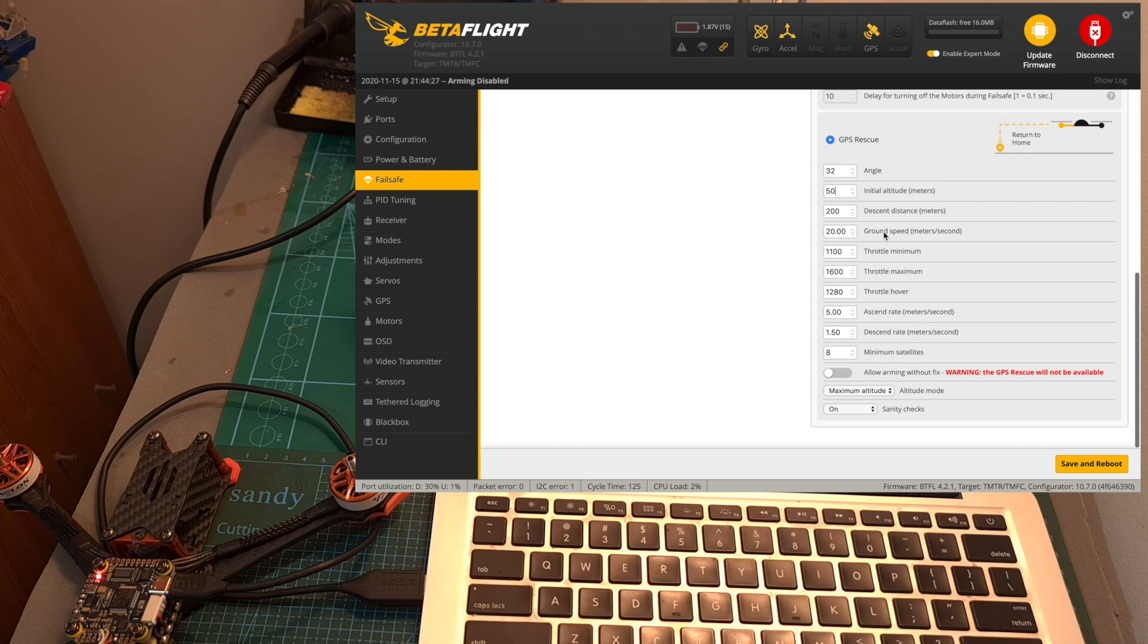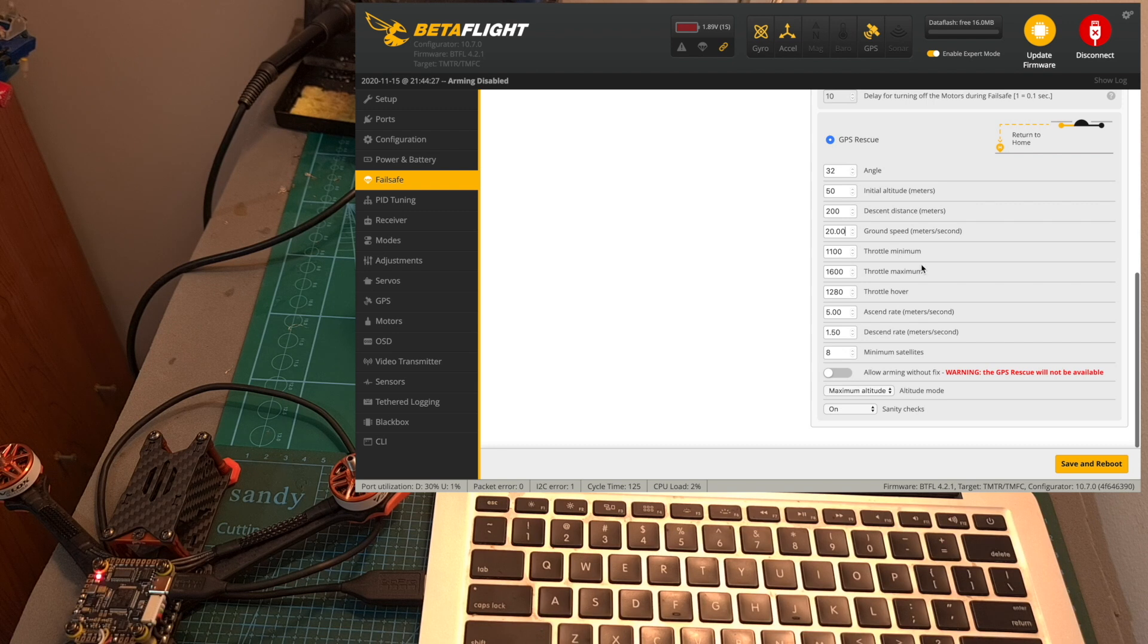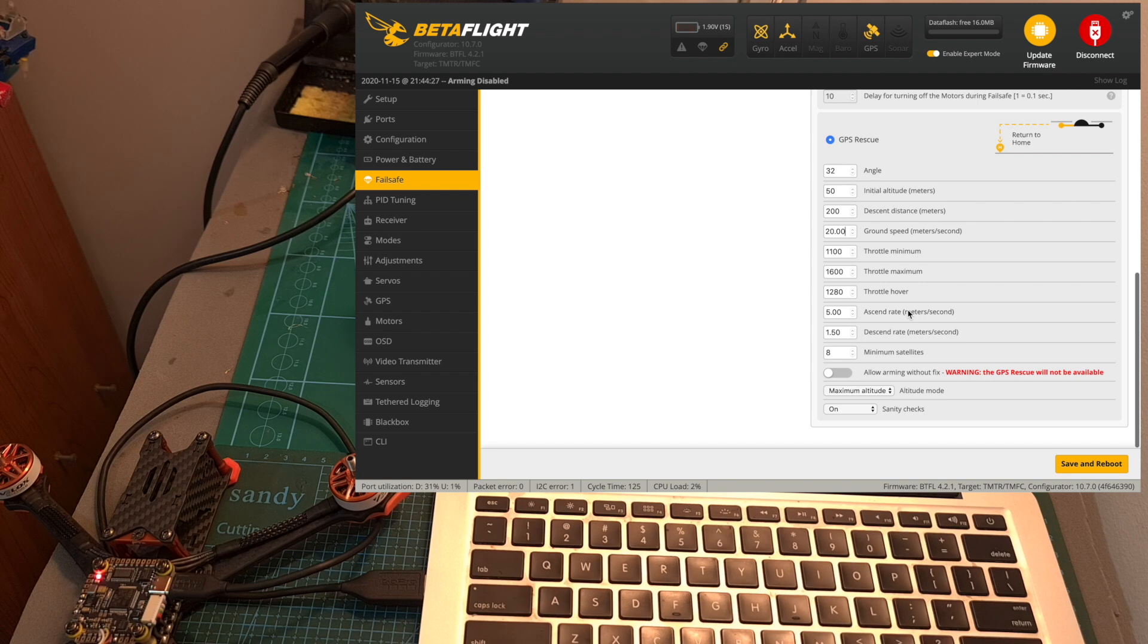Next you can adjust the ground speed in meters per second. Adjust the throttle values and in my experience the default settings work pretty well. Set the ascend and descend rates in meters per second.